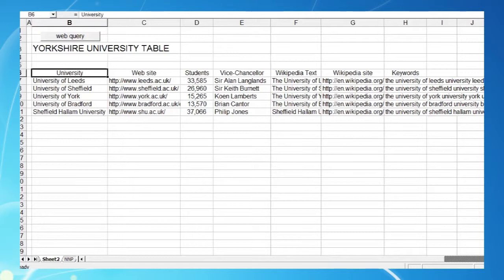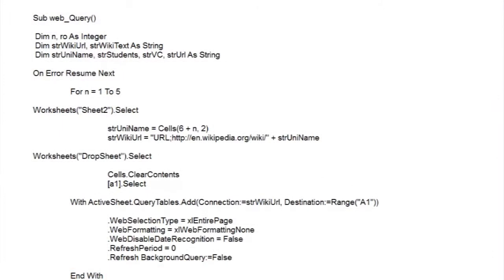So in our Visual Basic Editor module, here's our subroutine headed web query. By the way, you'll need to look at earlier videos to see how we've set up the editor and the module. As usual, we've tried to keep the coding as simple as possible.